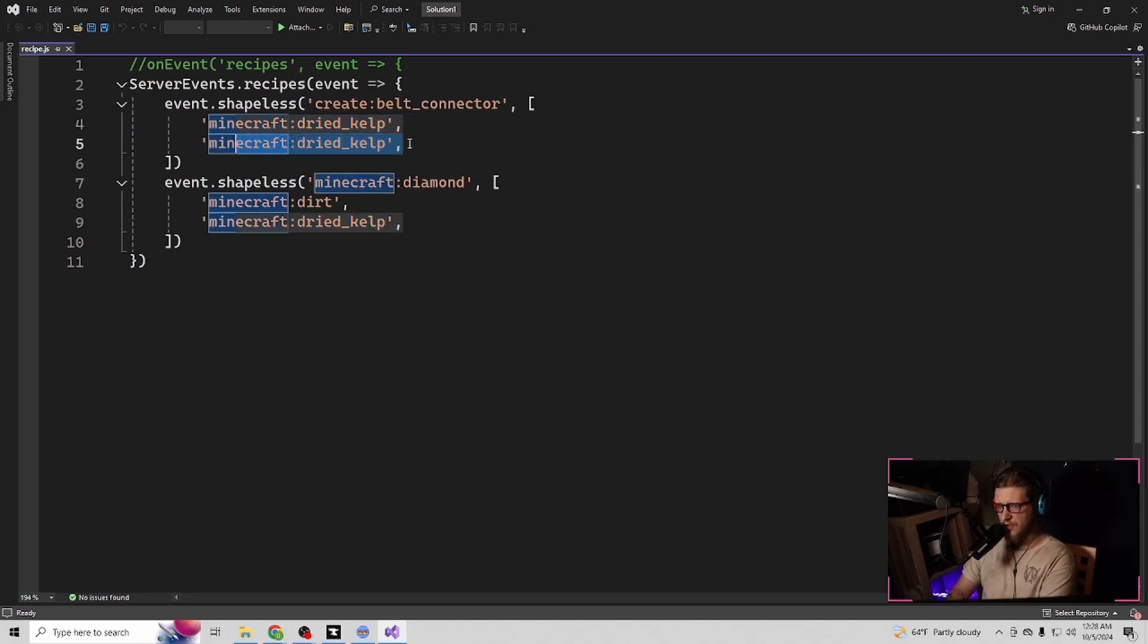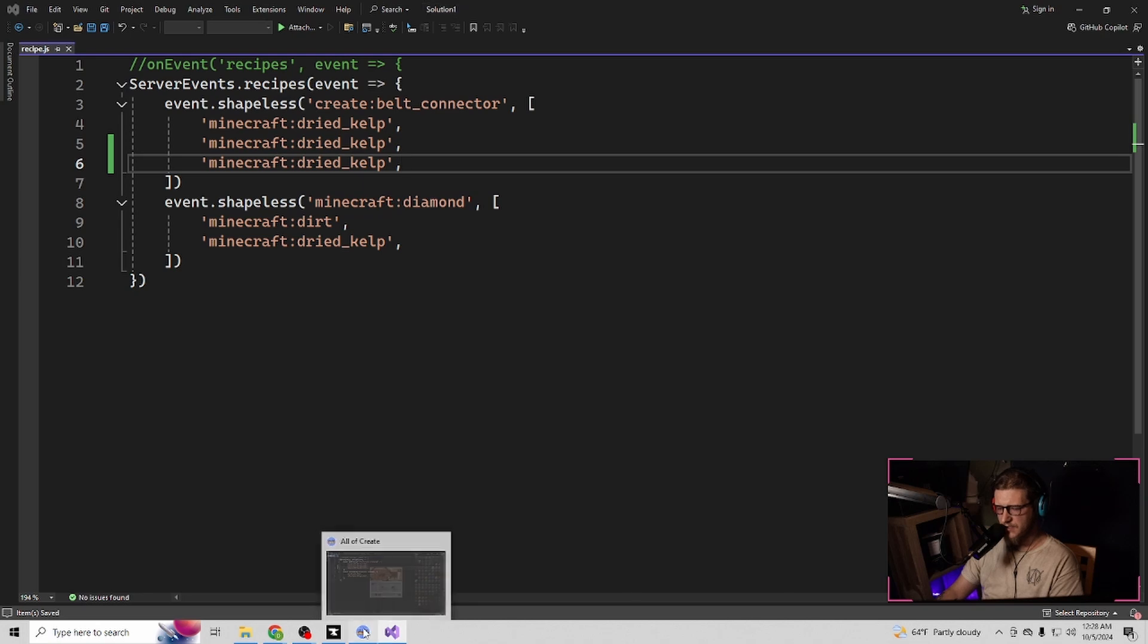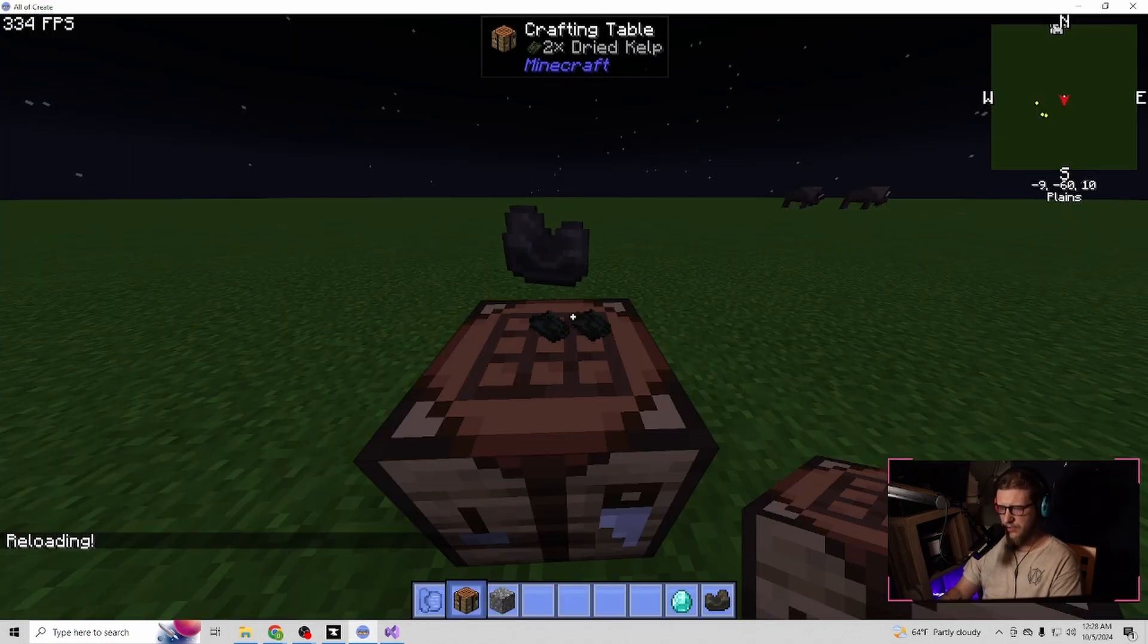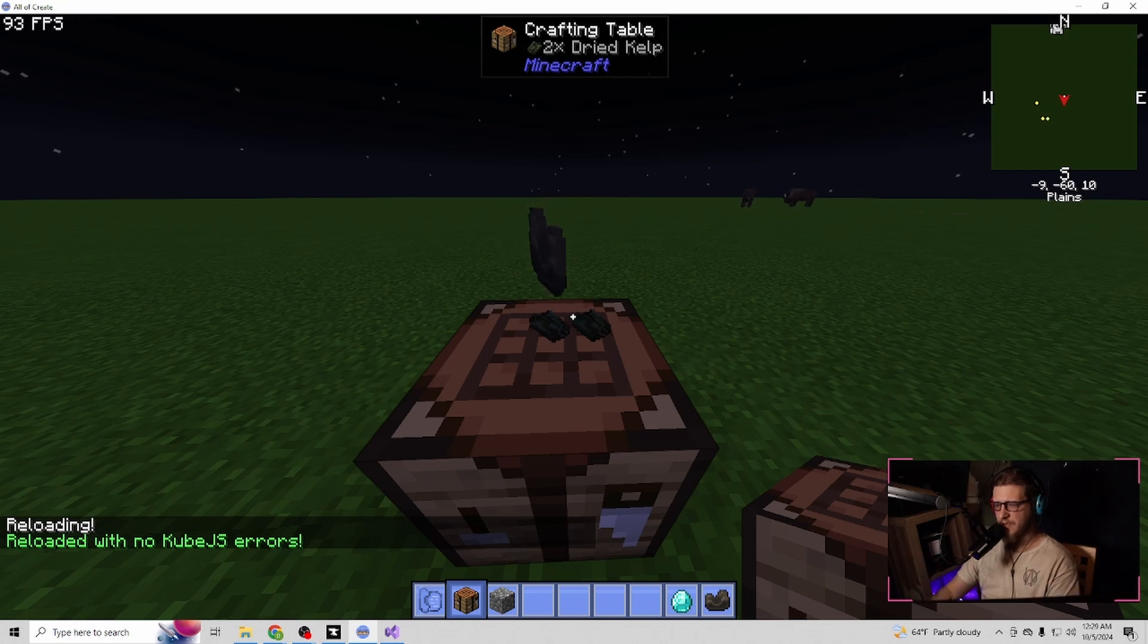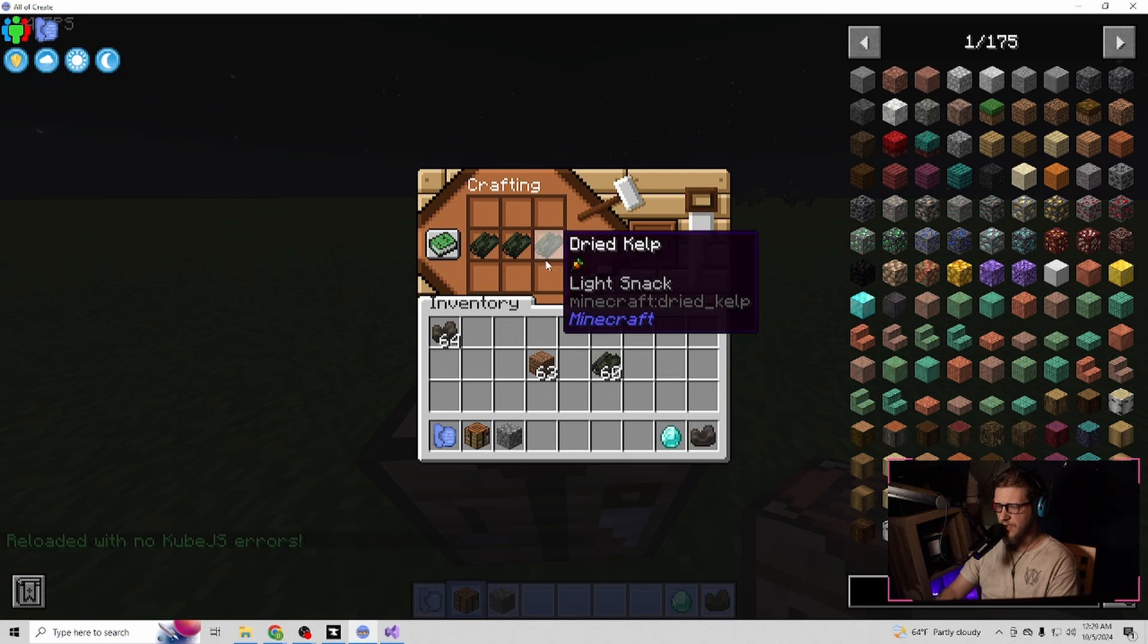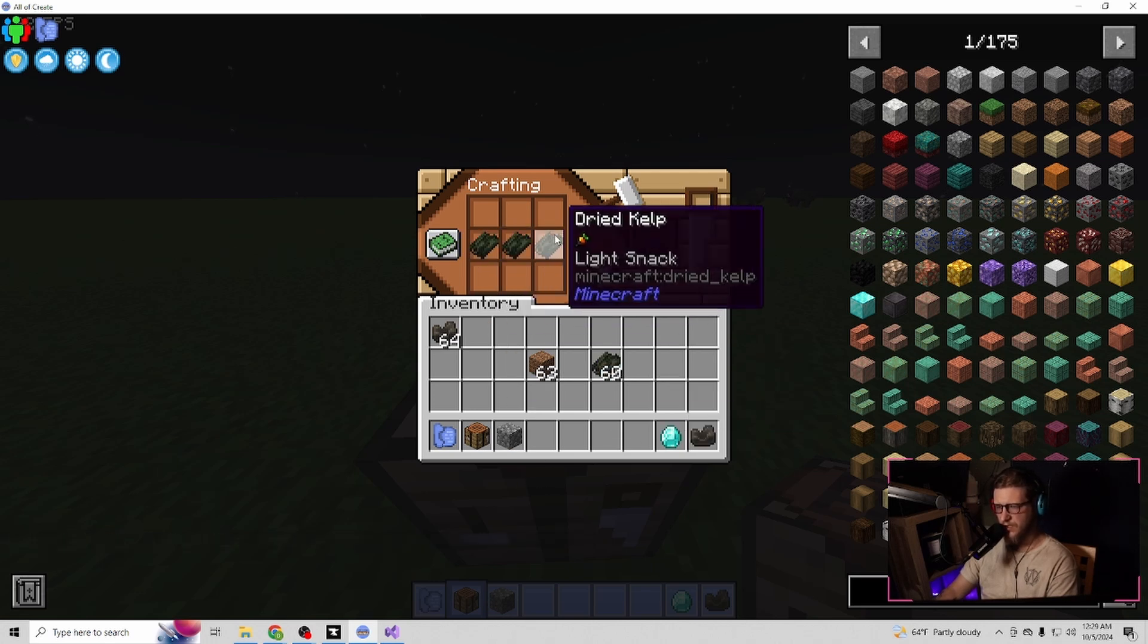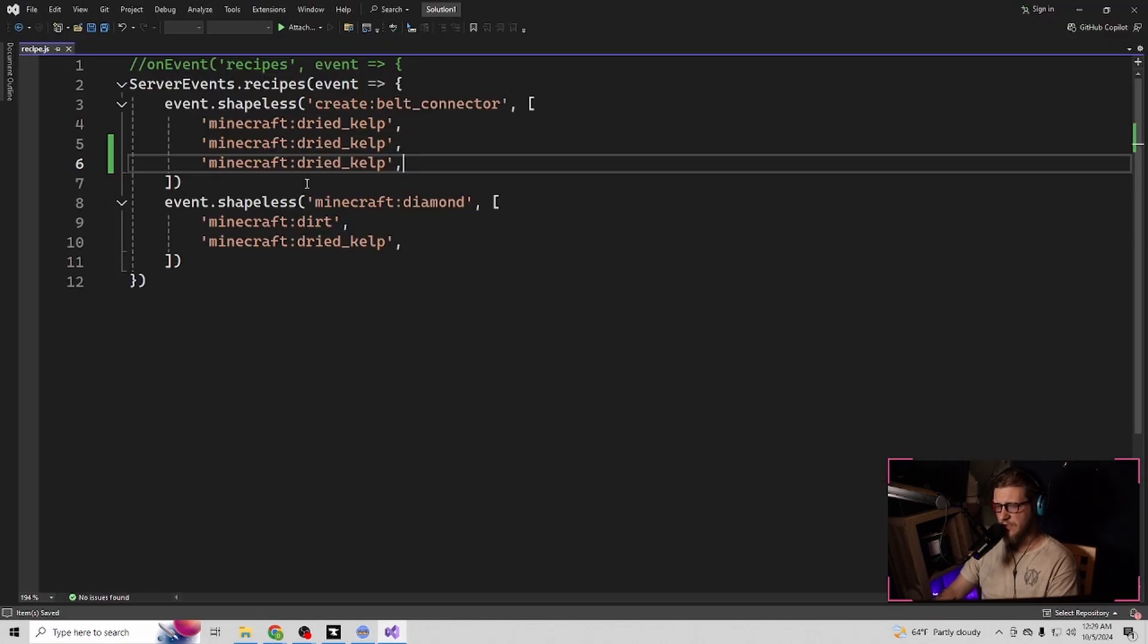If you do want to add more, let's say you highlight this line of code, copy it, hit enter, paste it again. If I click save or hold control and hit S, go back into Minecraft, slash reload, and you give it a second. It will lag. It'll say reloaded with no errors because it's reading the file as a JavaScript file. Go back into here, and it still has that recipe in there, but it also works with three now.